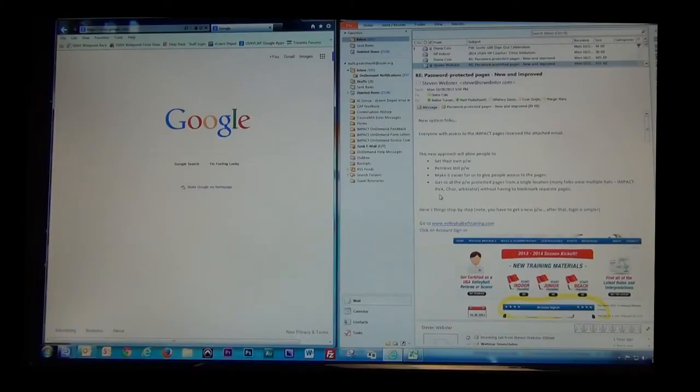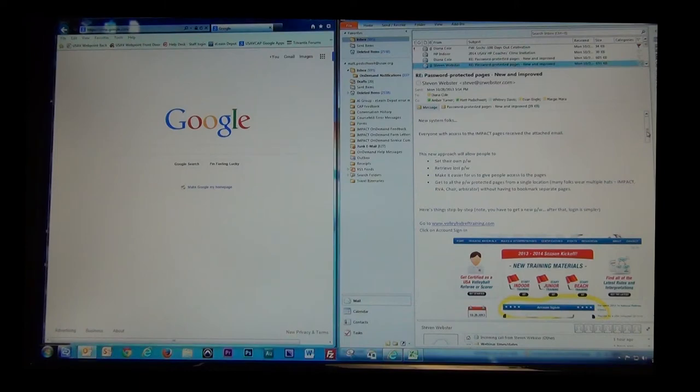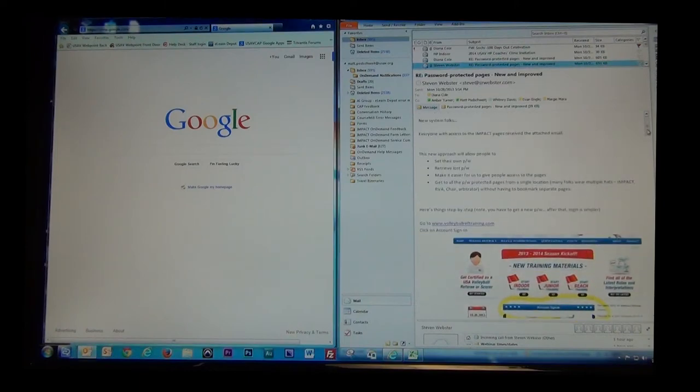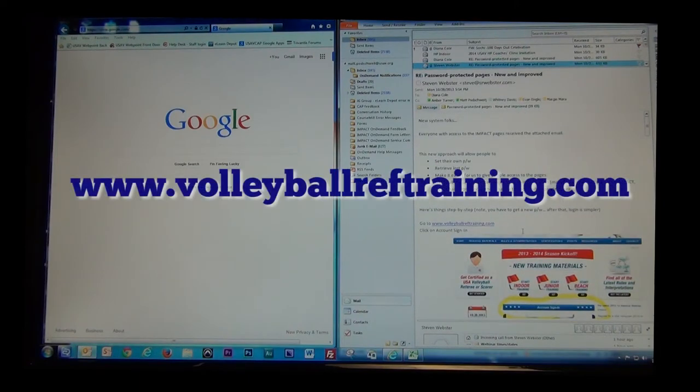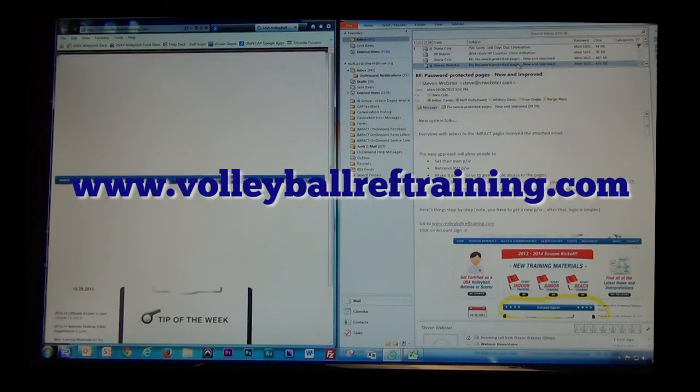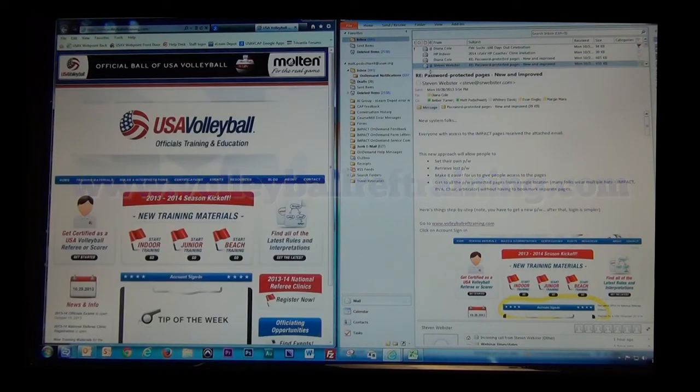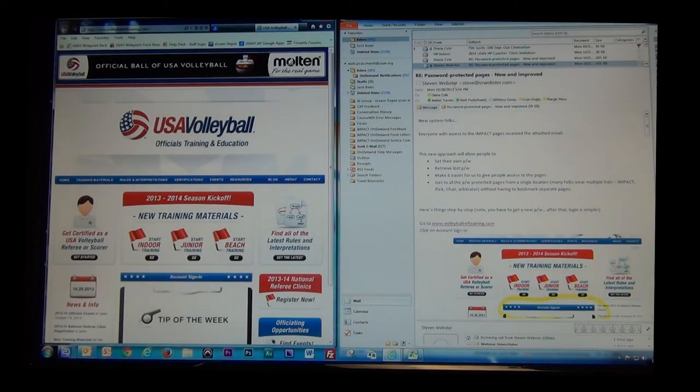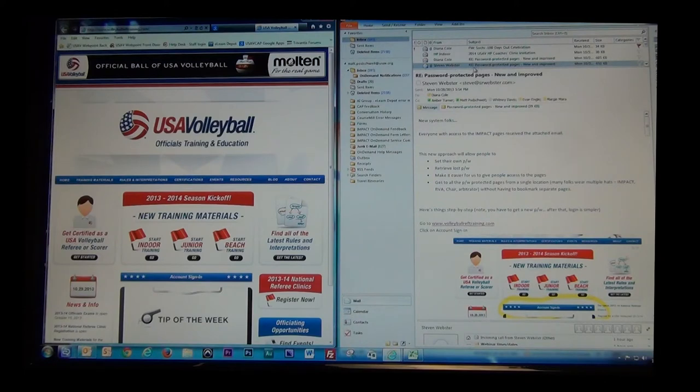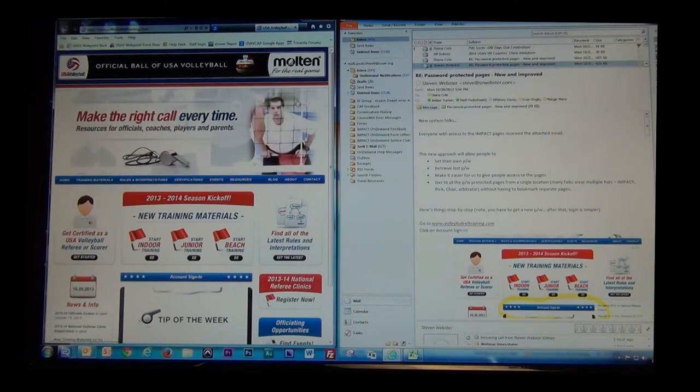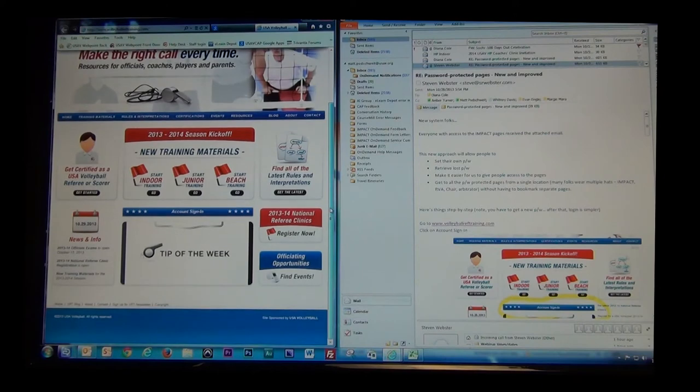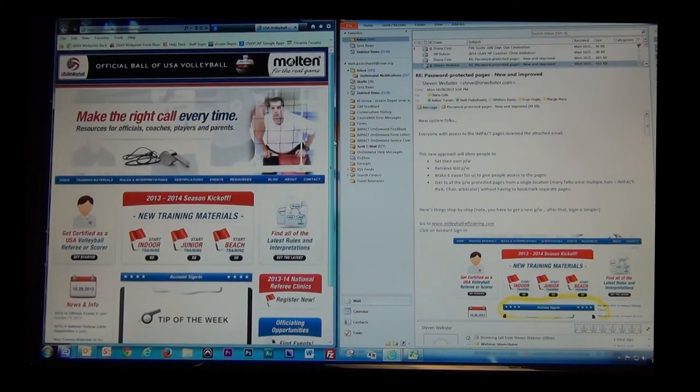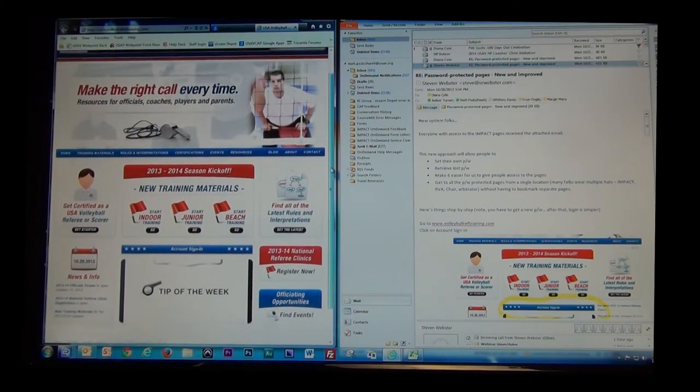You're going to notice that the new VRT website looks different, and basically the first step is just to simply go to www.volleyballreftraining.com, and you'll probably want to have your email open on the same screen so that you can reference the emails that will be sent to you going through the process. This is the new front page for www.volleyballreftraining.com.